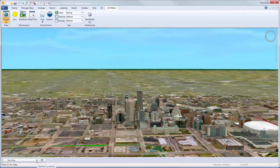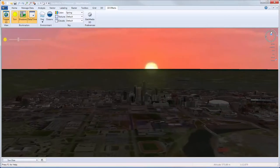In this video, we'll demonstrate how environmental effects can be created in GeoMedia 3D to present an even more realistic view of your geospatial data.